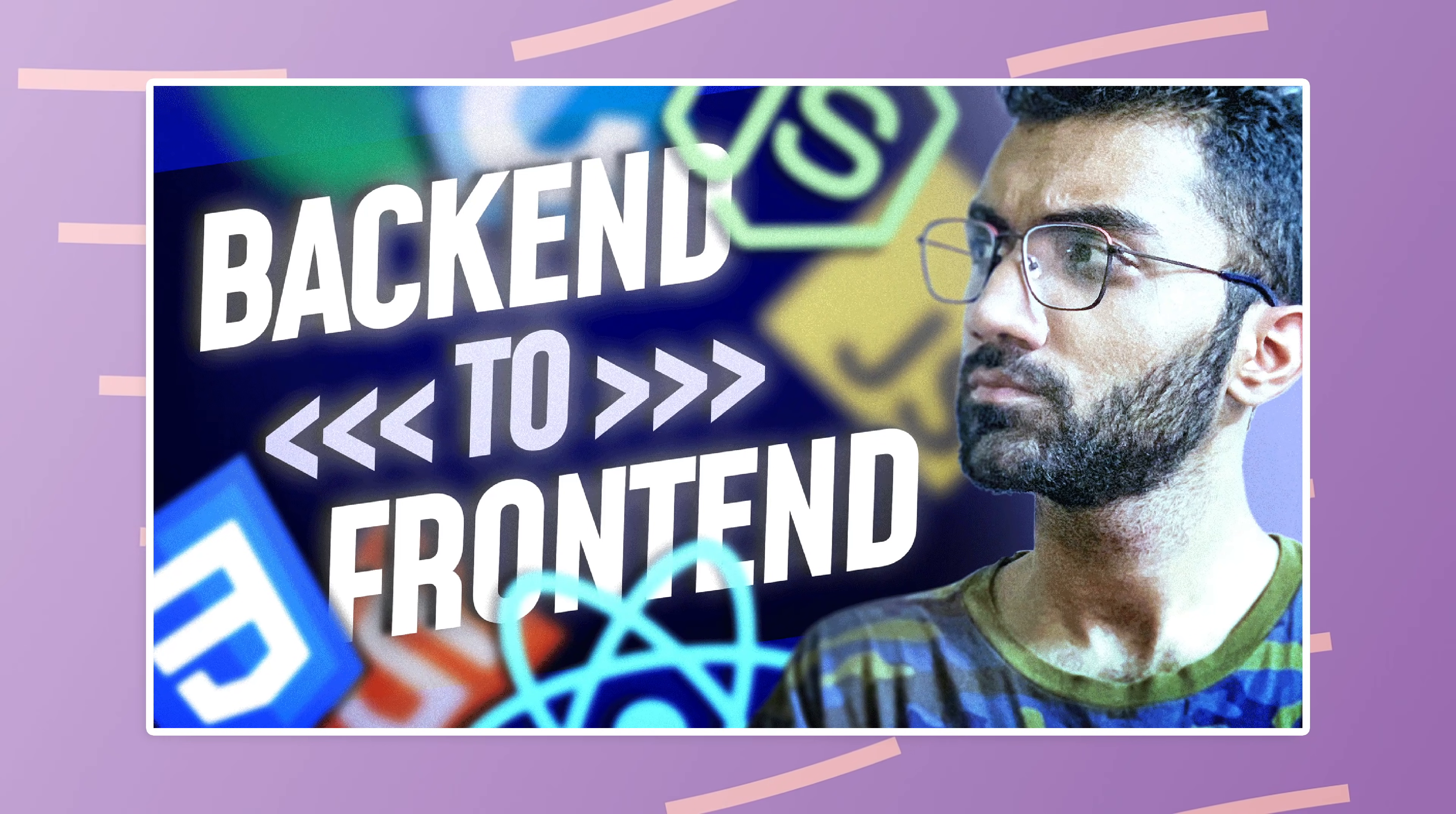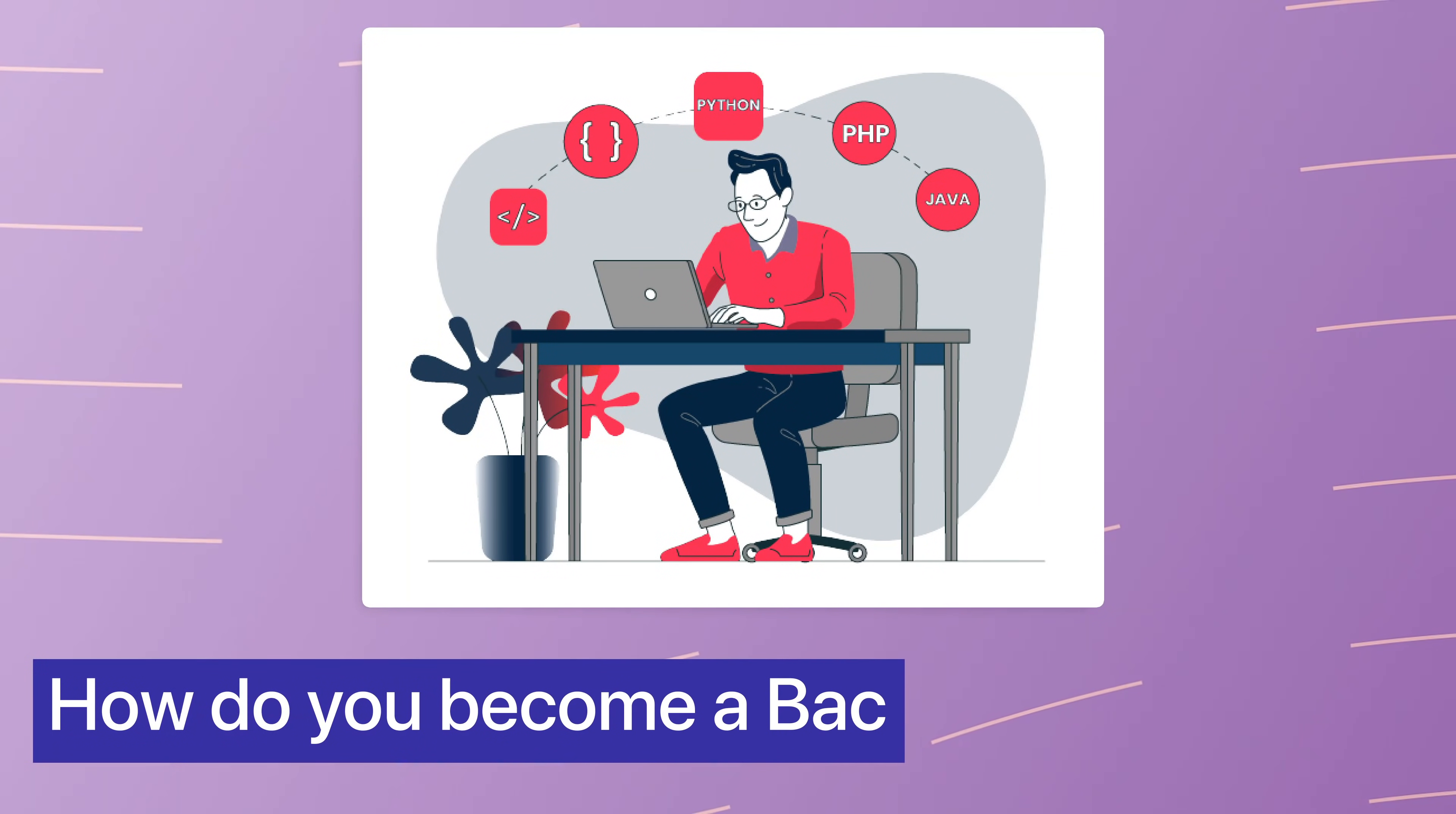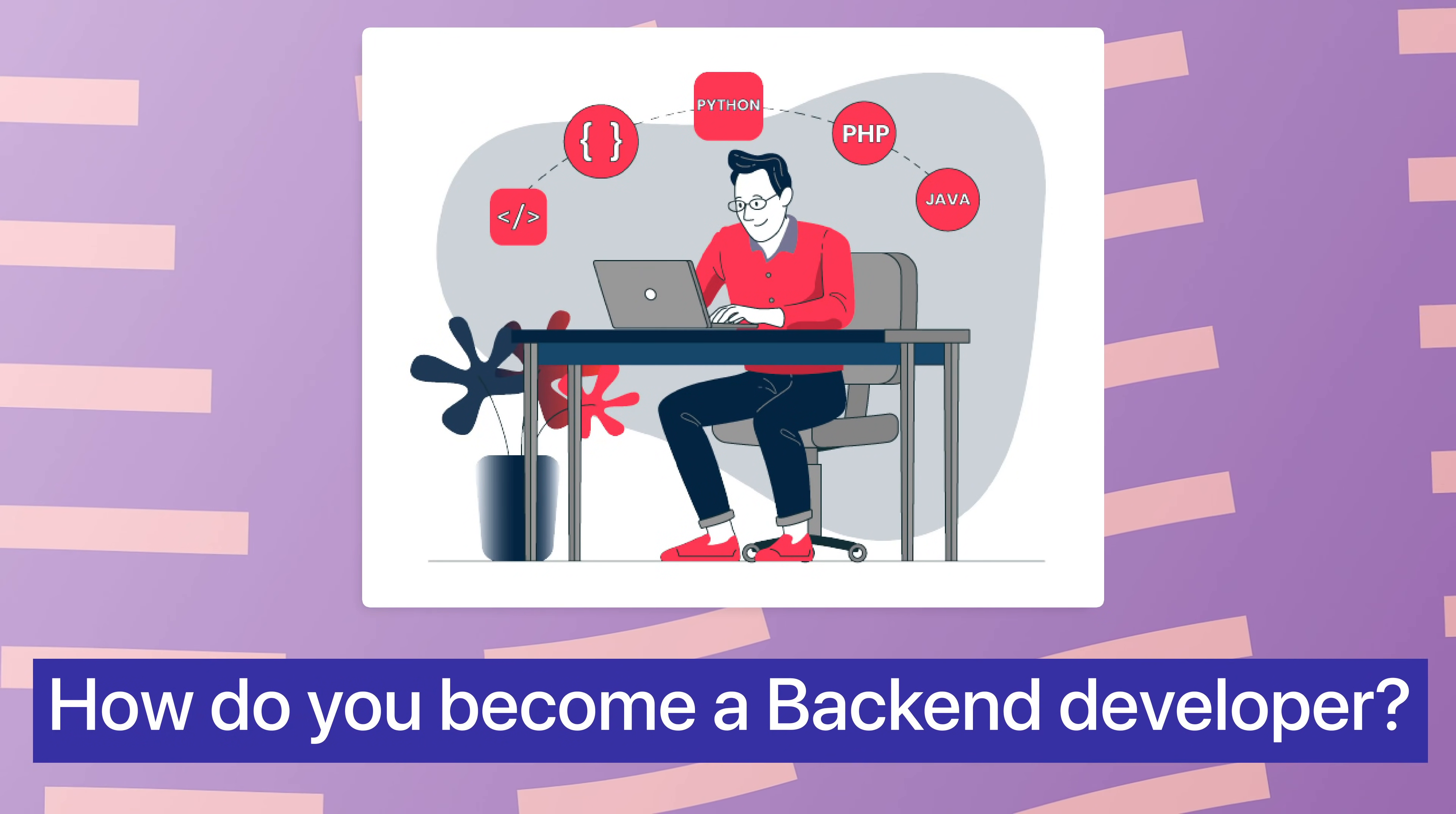So a few days ago, I did a video called how to become a front-end developer if you're a back-end developer and people actually requested a video which was the other way around. That is how do you become a back-end developer if you're a front-end developer and I think it makes sense